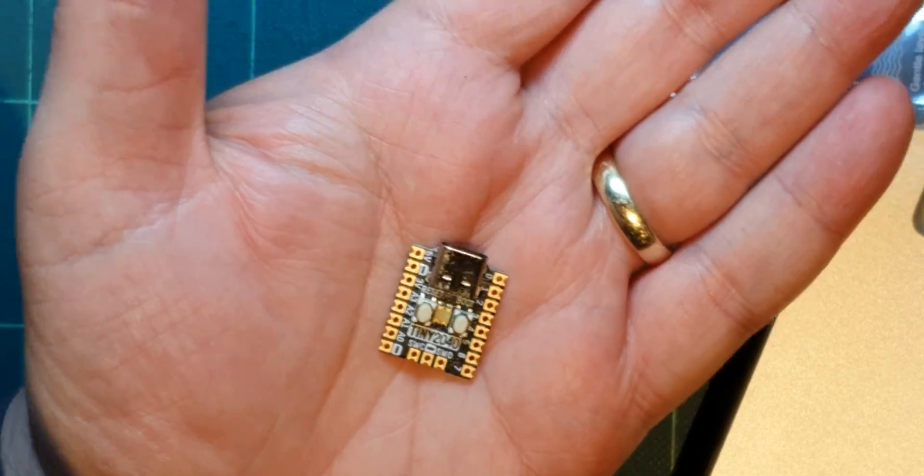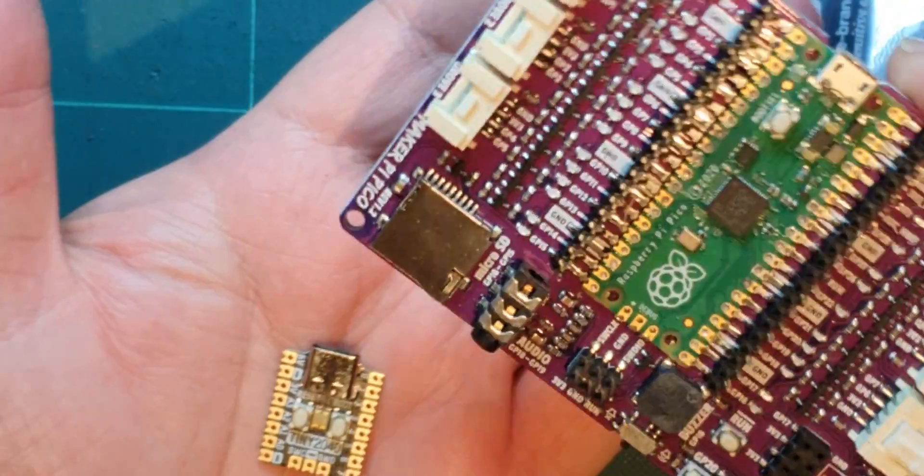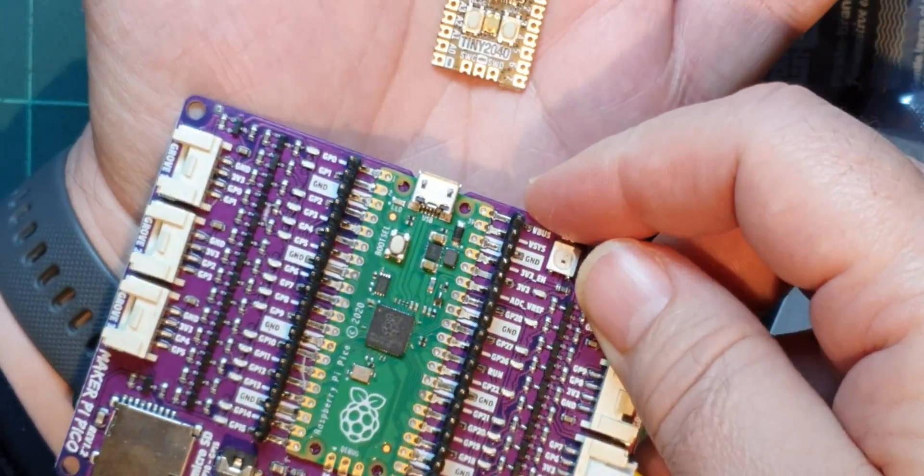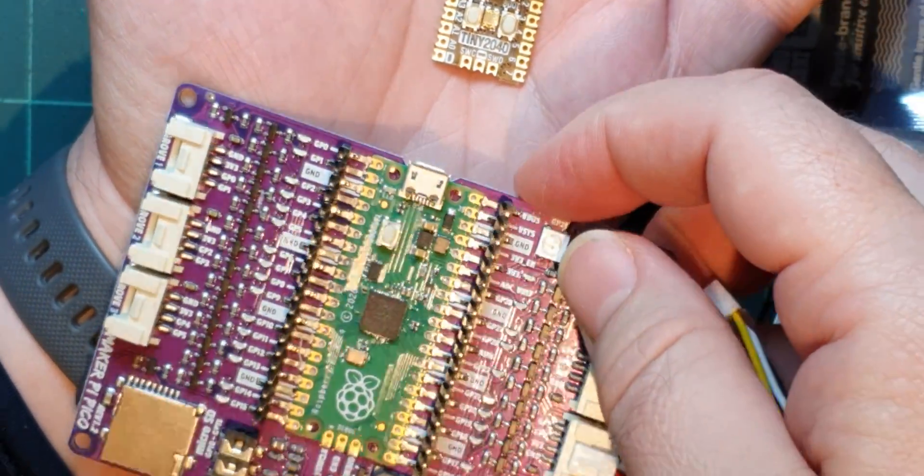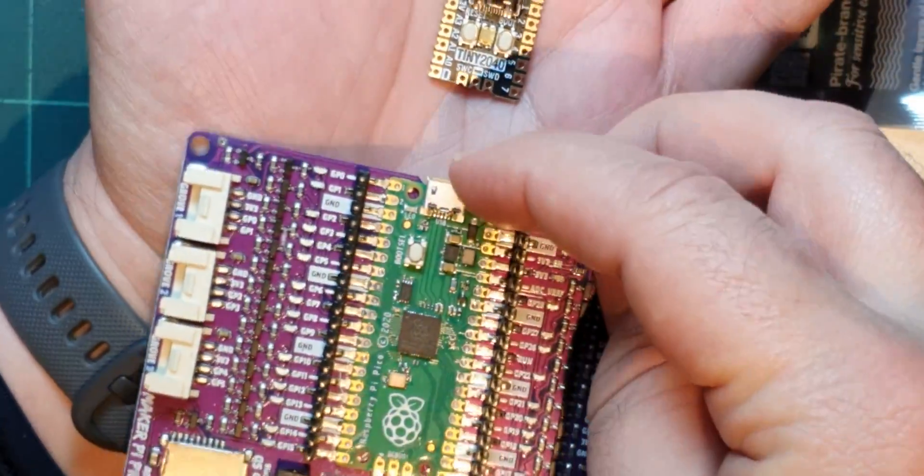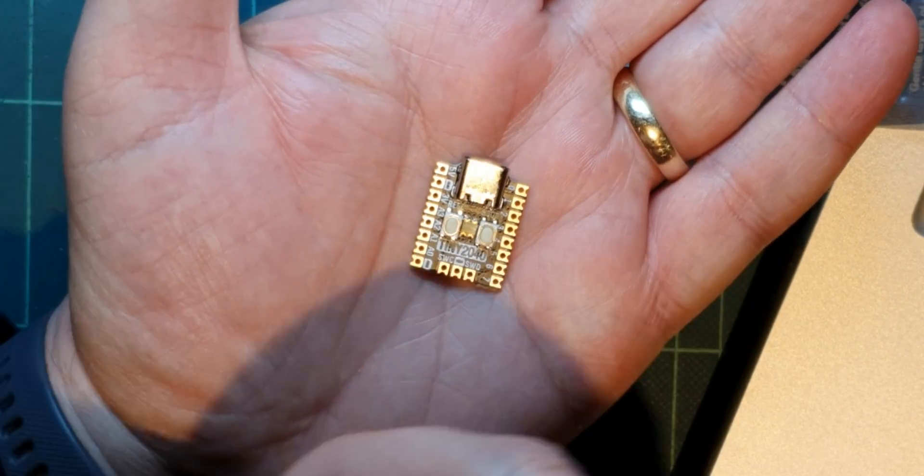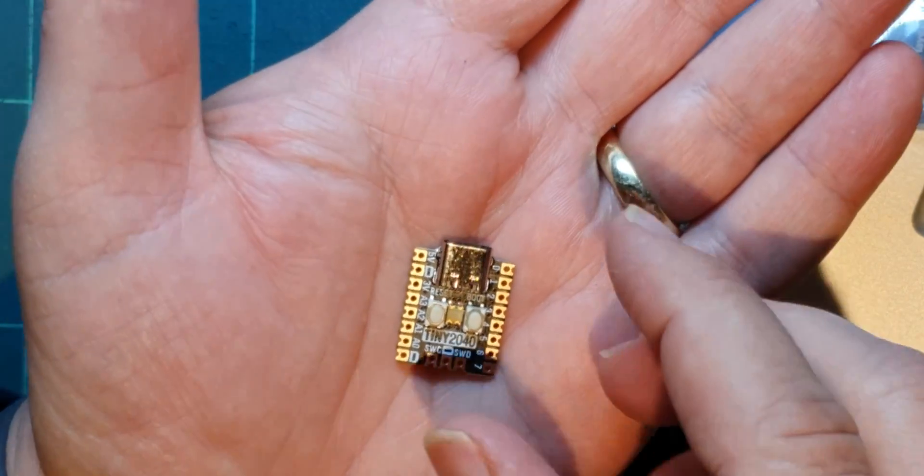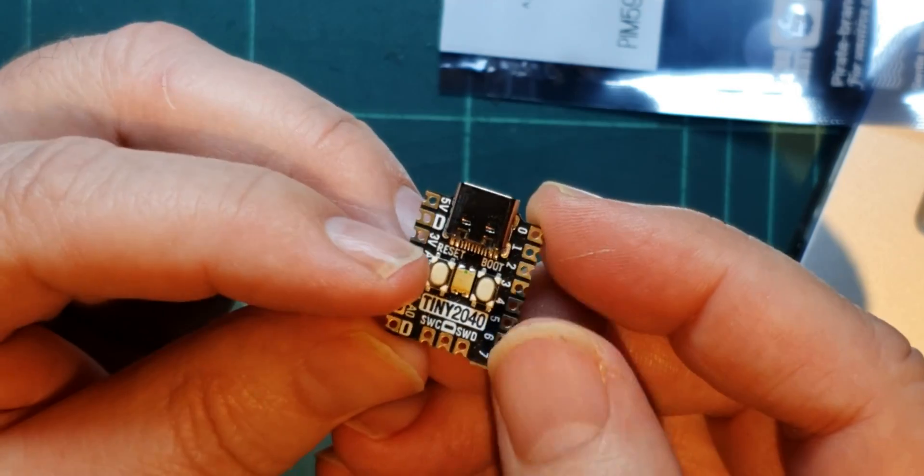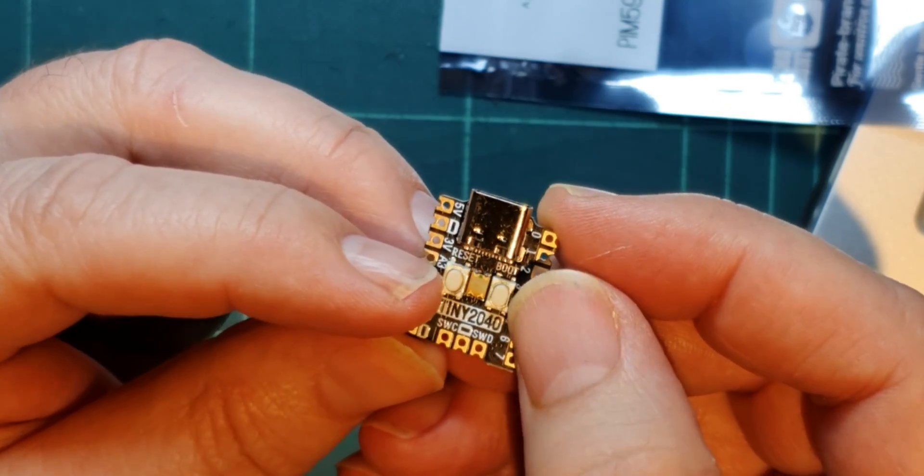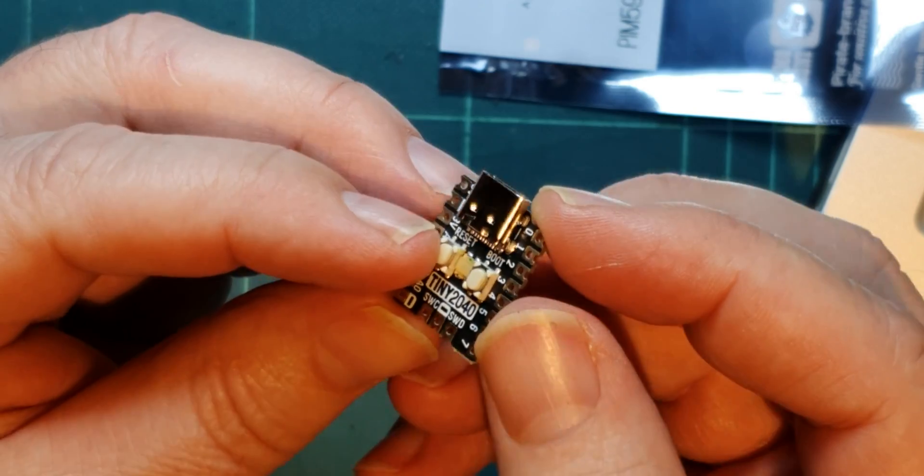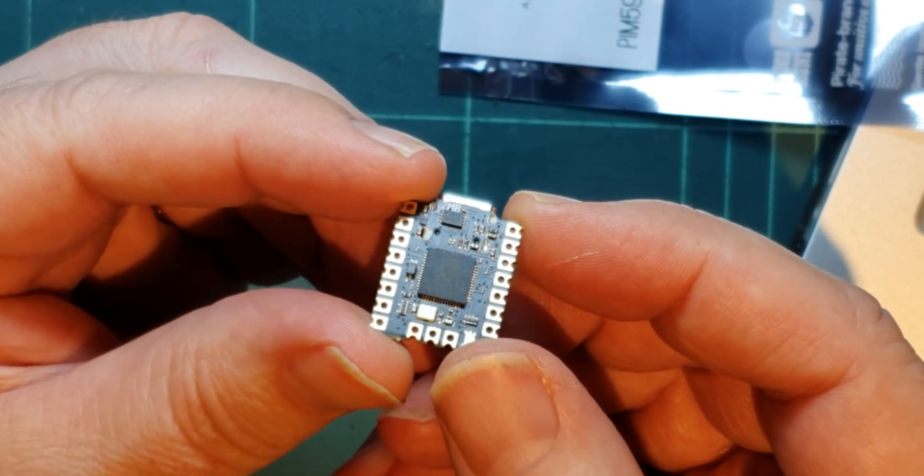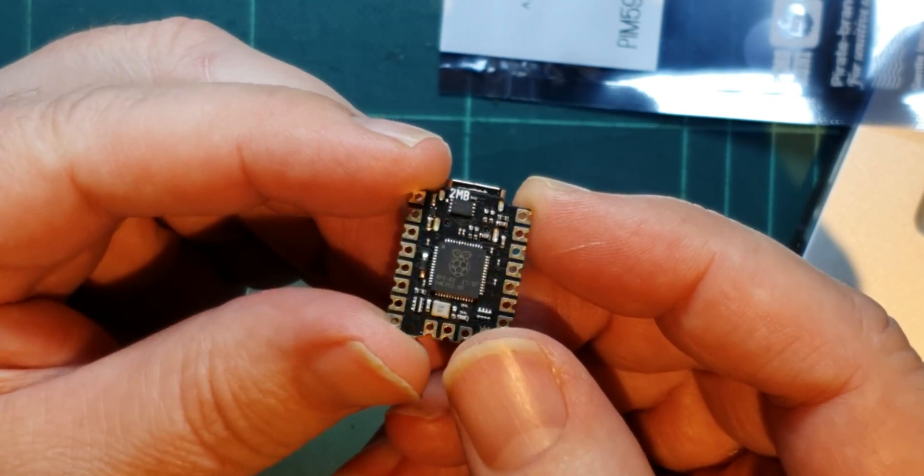Just compared to the normal Pico, this is the closest one I've got to hand. There's the Pico there and see how small it is compared to the original. It's got your reset and your boot button and there's the 2040 chip.